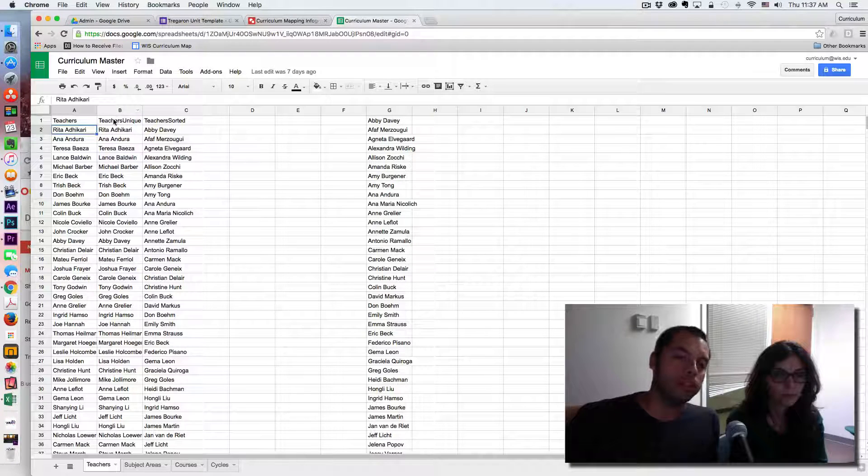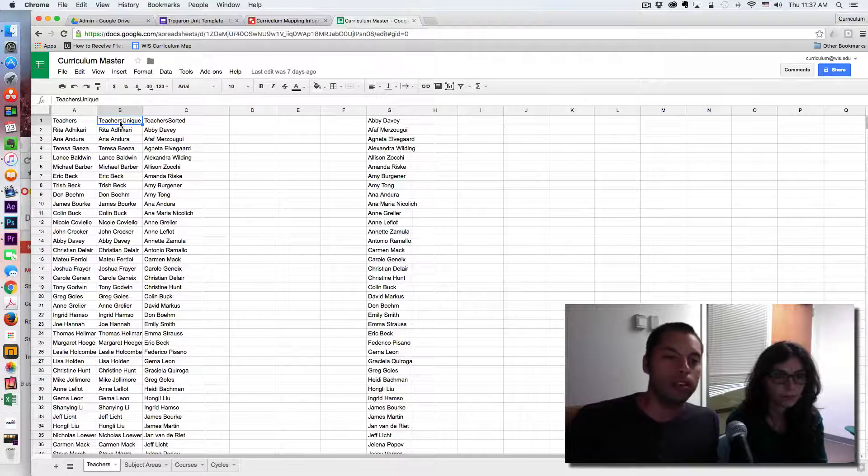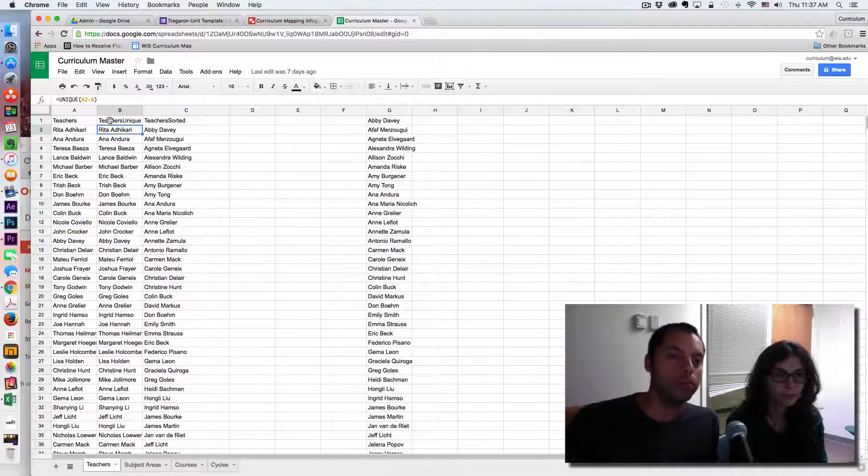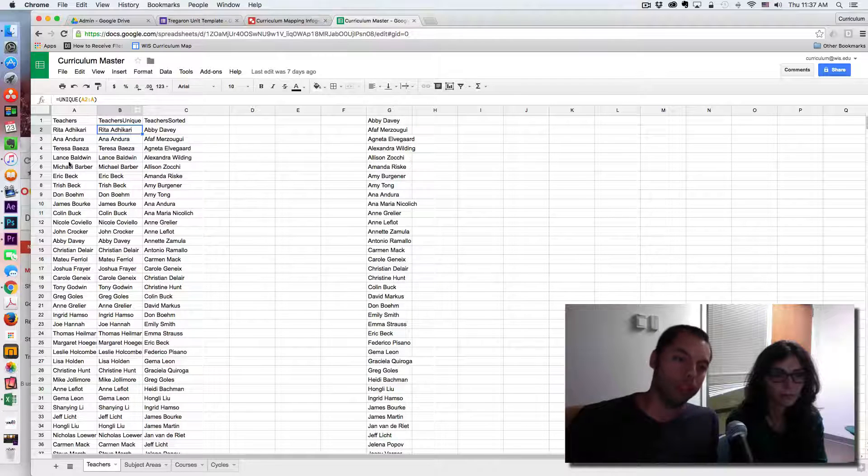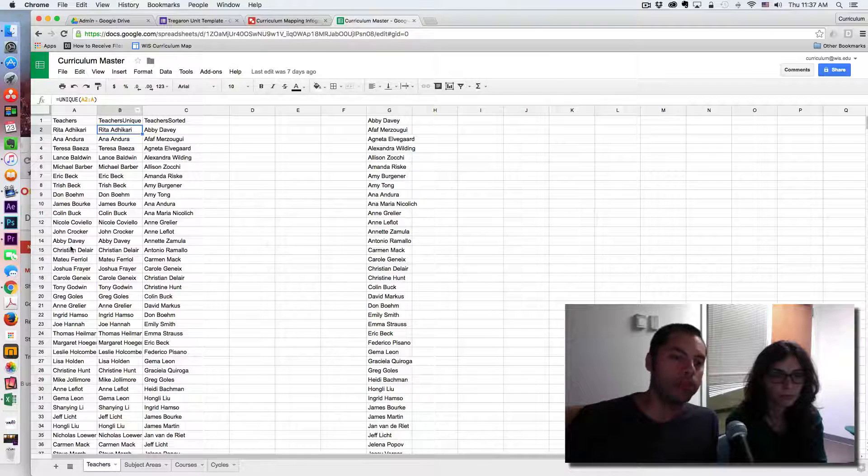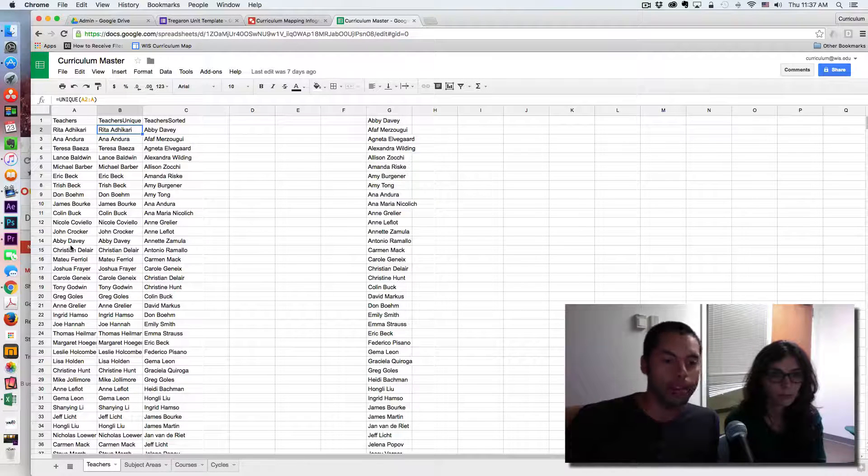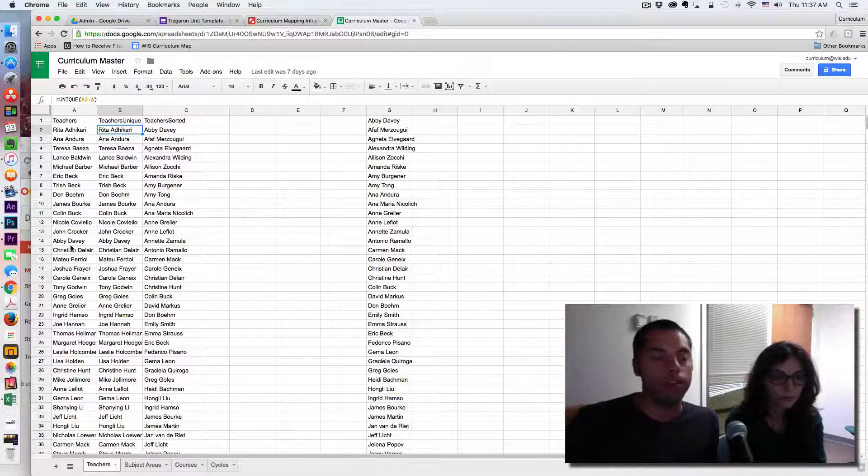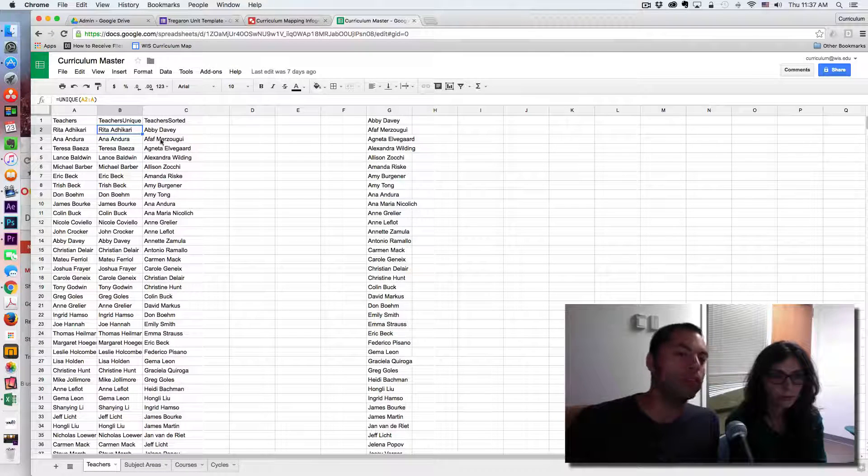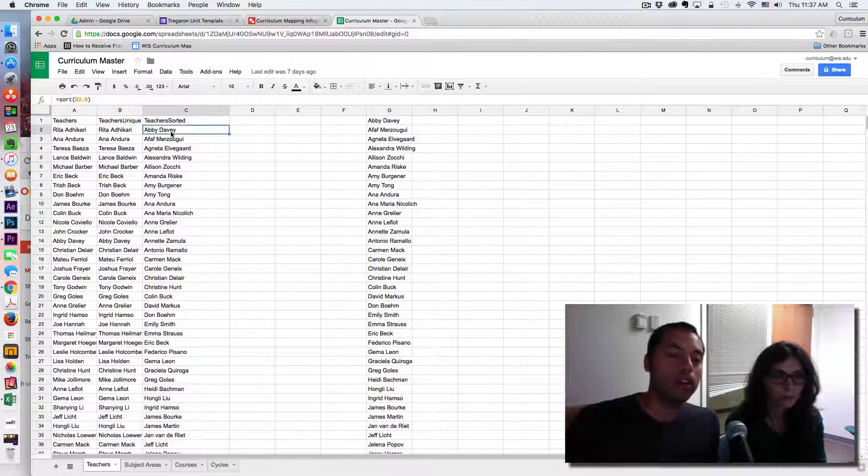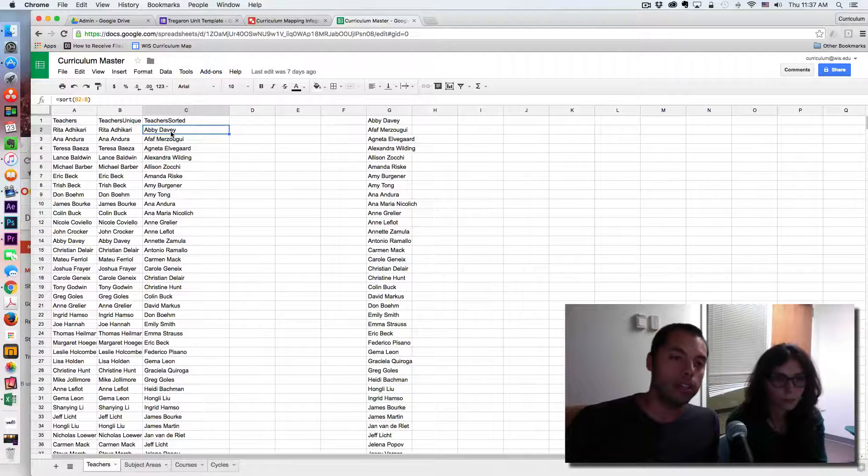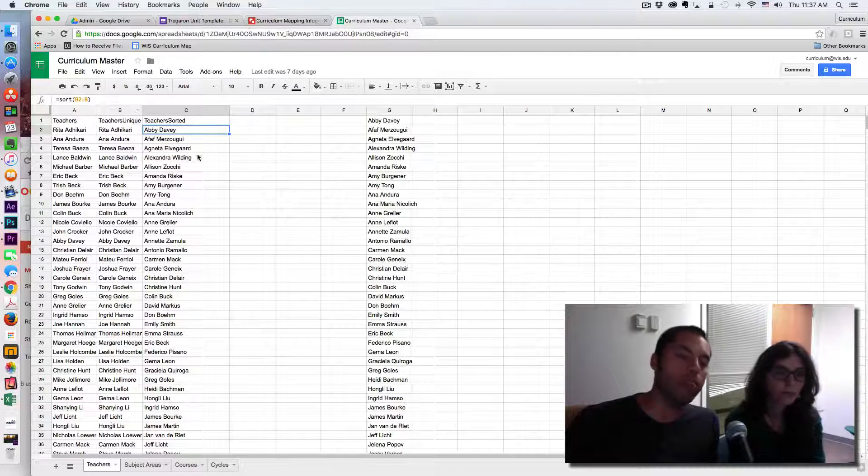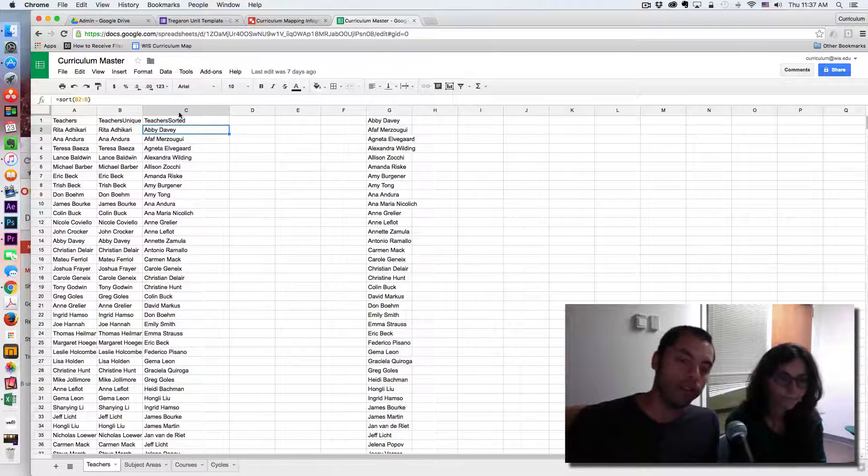Column B, you see where it says teachers unique. This is set up just to remove any duplicates. So say I have accidentally typed in two teacher names twice. This is going to strip out any duplicates.